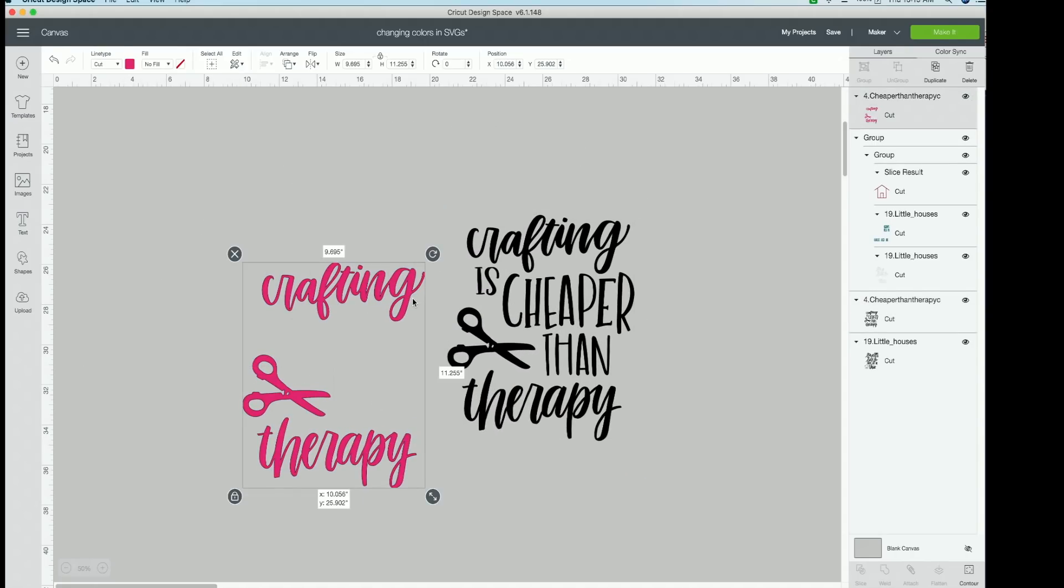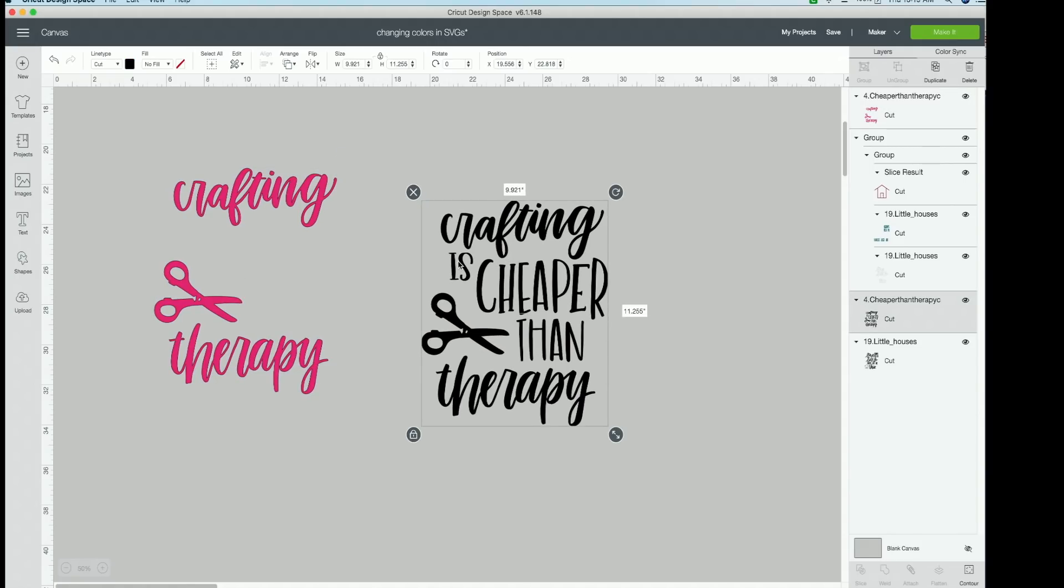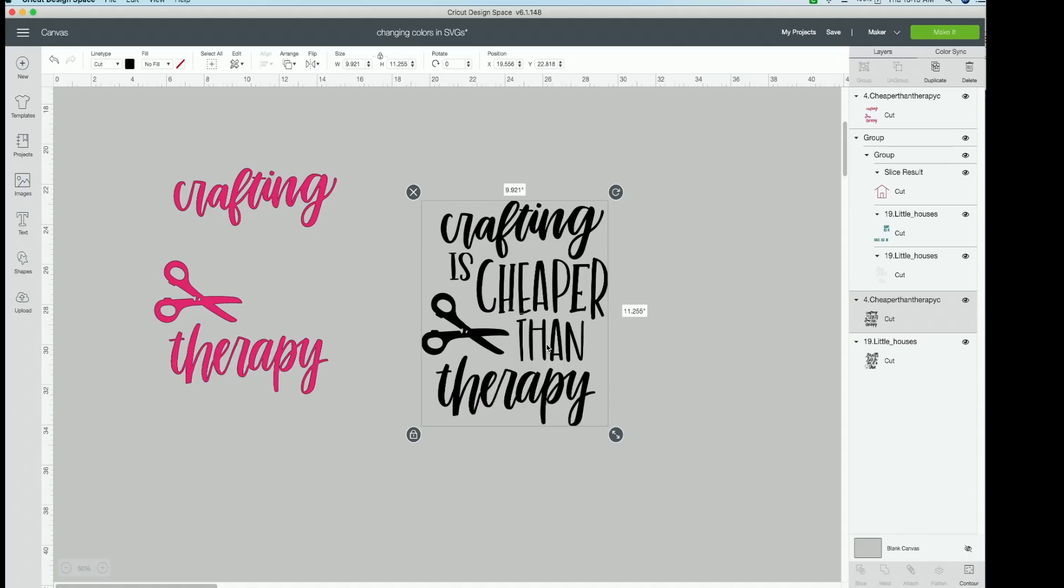And now guys, let's switch gears. Now we want our is cheaper than to be the only thing that is showing up on this duplicate of the cut file because we already have crafting, scissors, and therapy. So now we want is cheaper than. So basically we're going to be doing the exact same thing we just did, but reverse. We're going to be keeping what we want and getting rid of what we don't, just like we did.